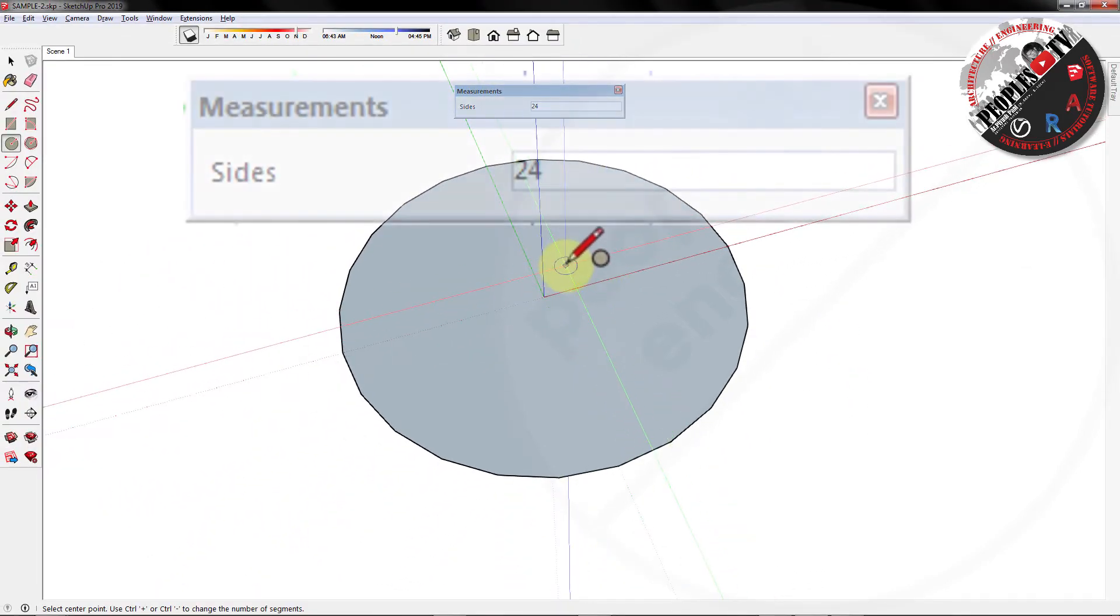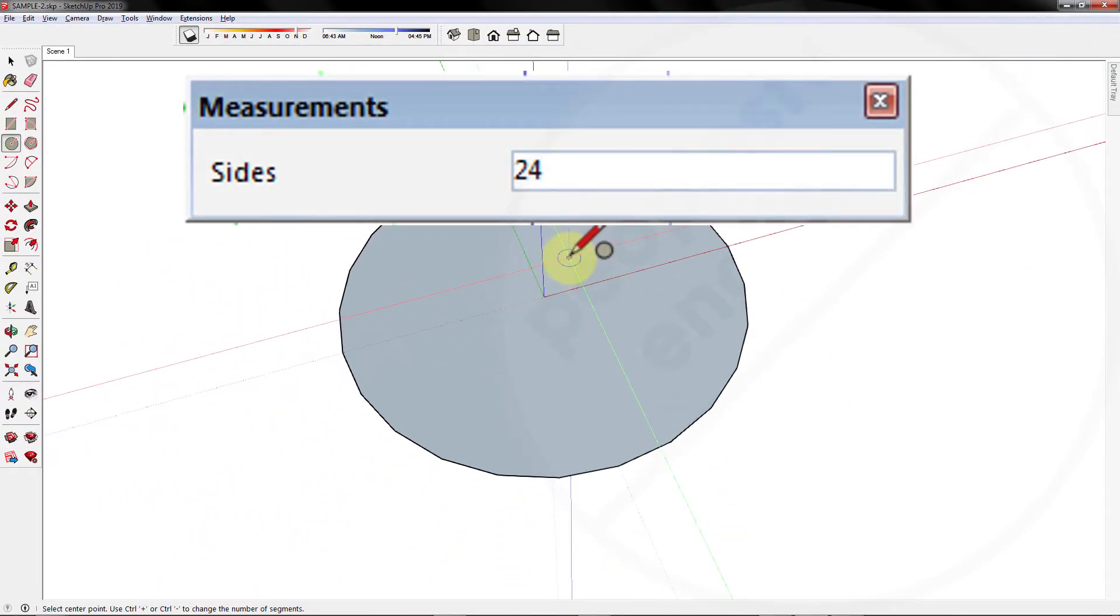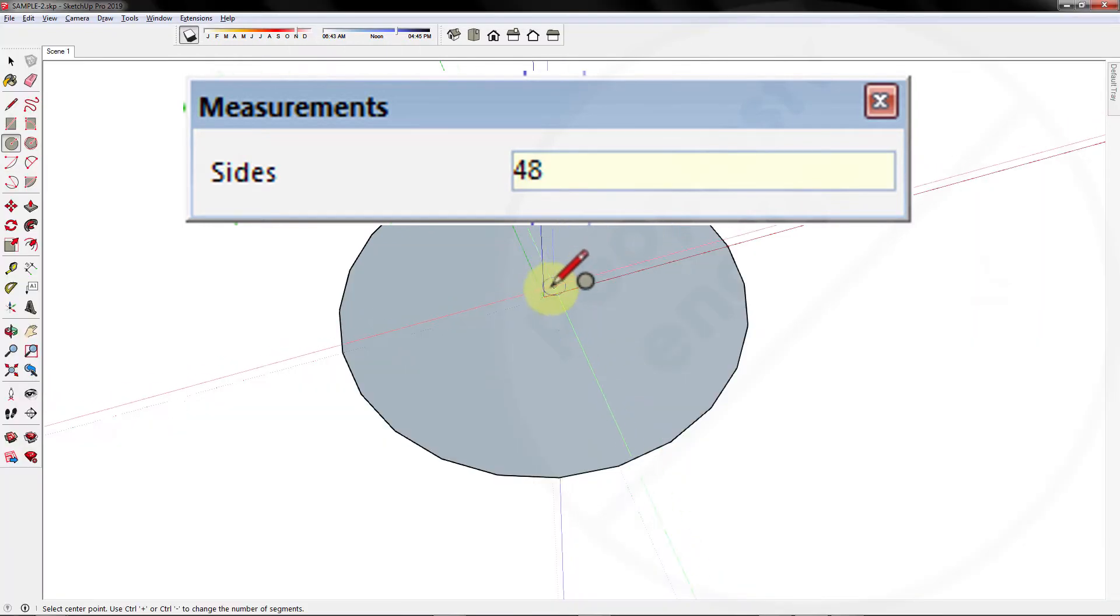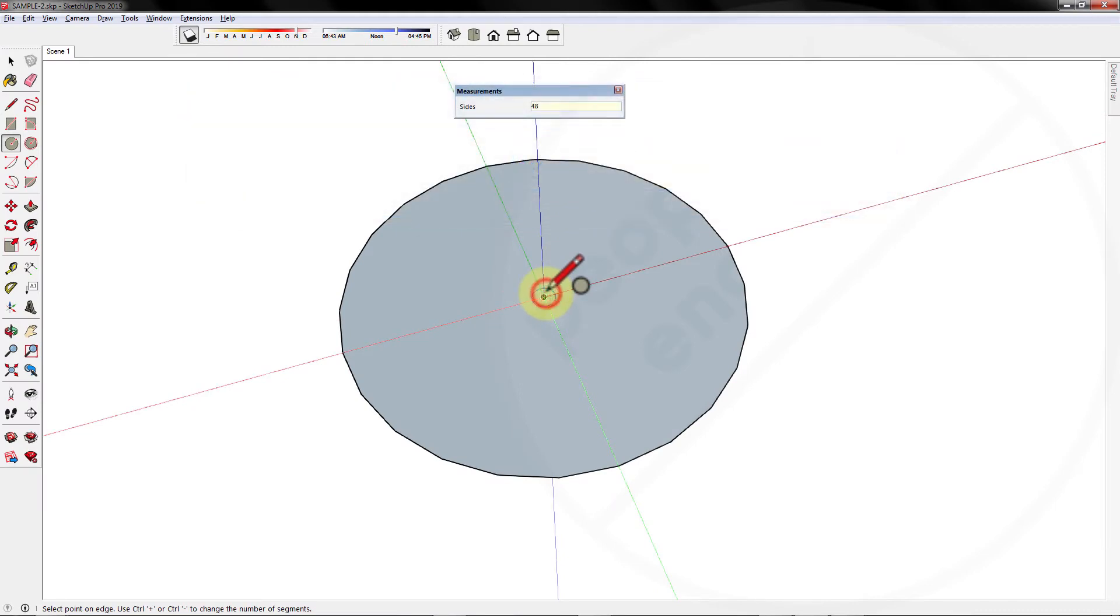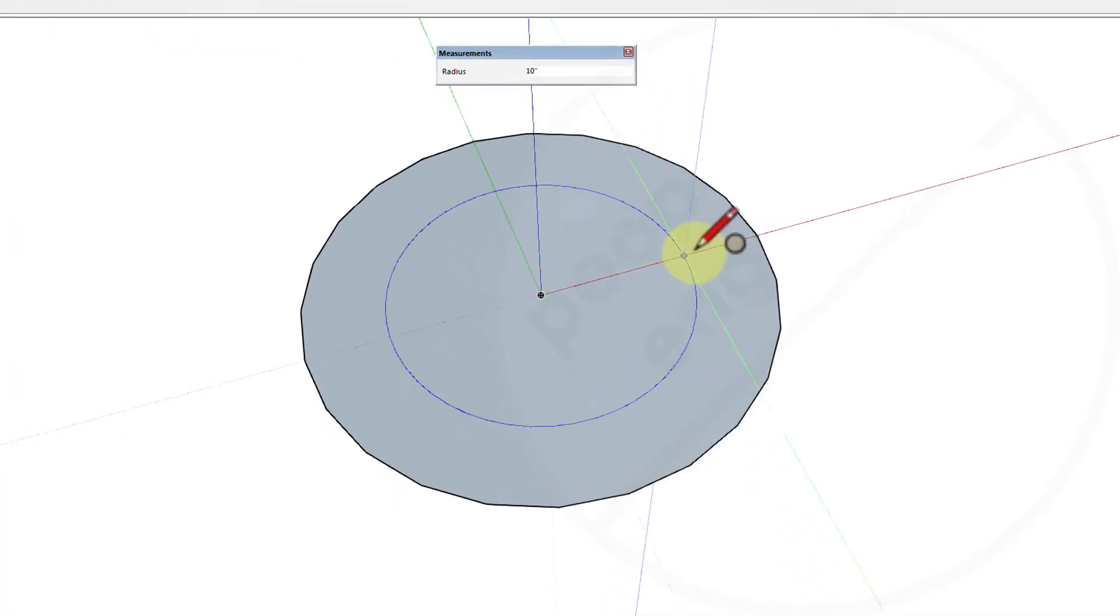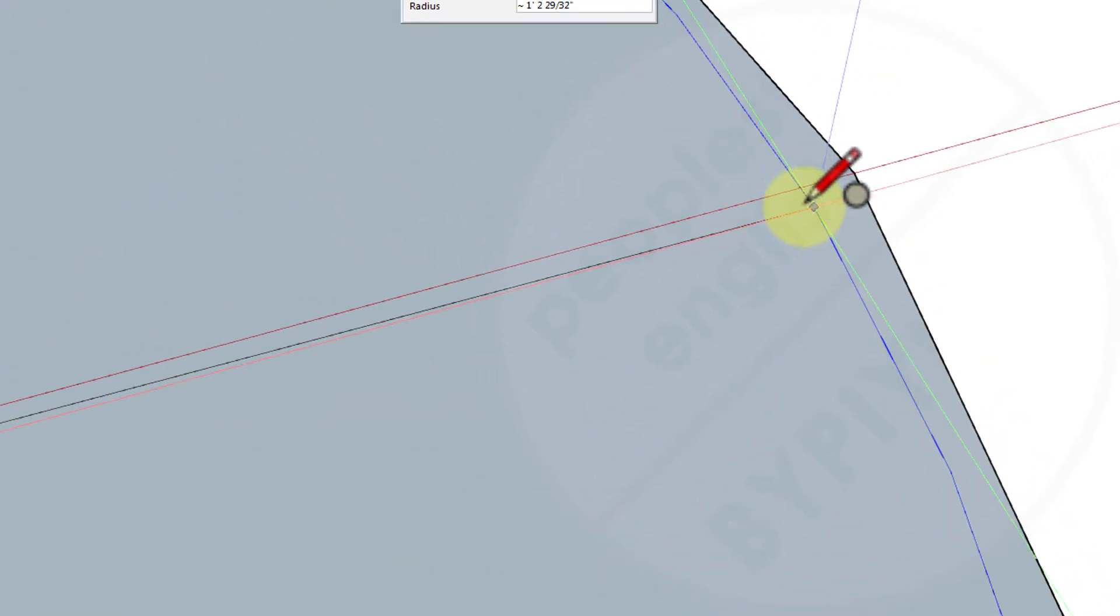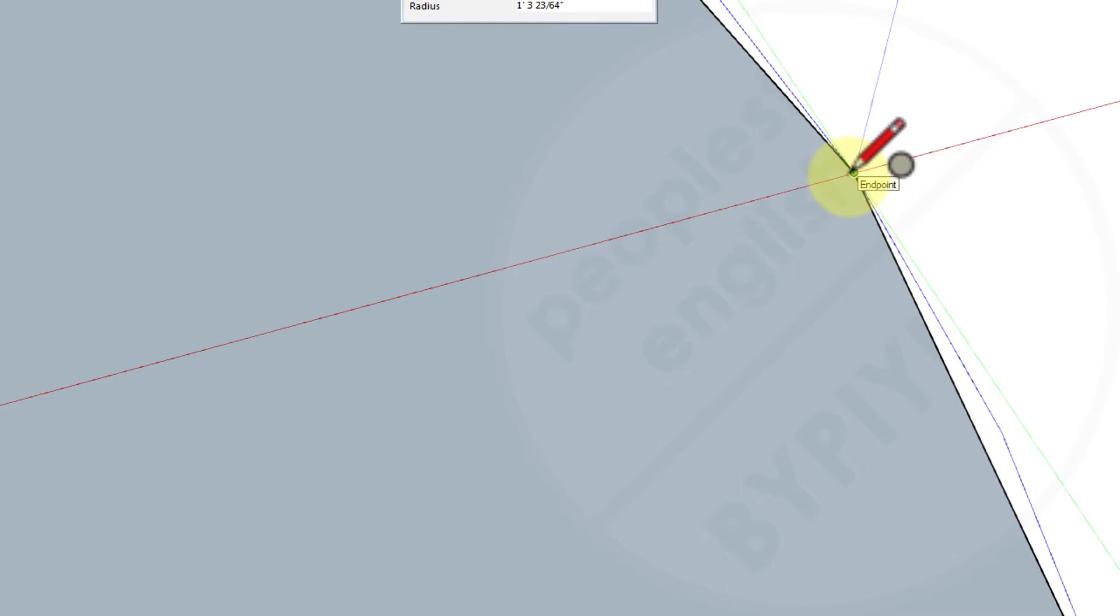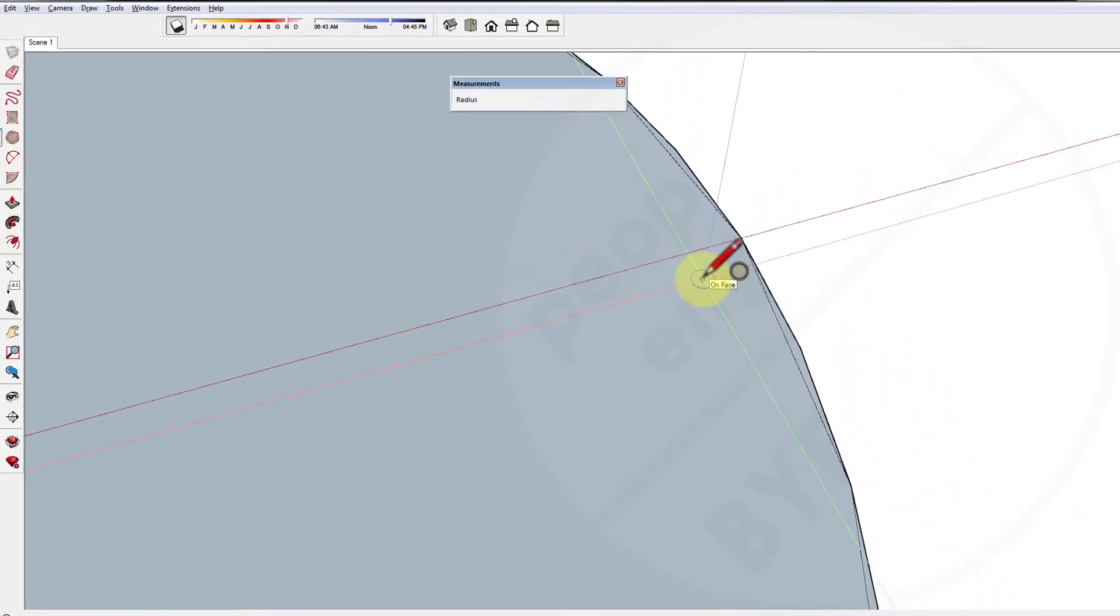So, to get a fine circle of same diameter, let's increase the number of segments from 24 to 48 and then define the center of the circle and make another circle of same diameter. You can see the difference between the edges of two circles easily. The circle with 48 sides is more refined than the previous.